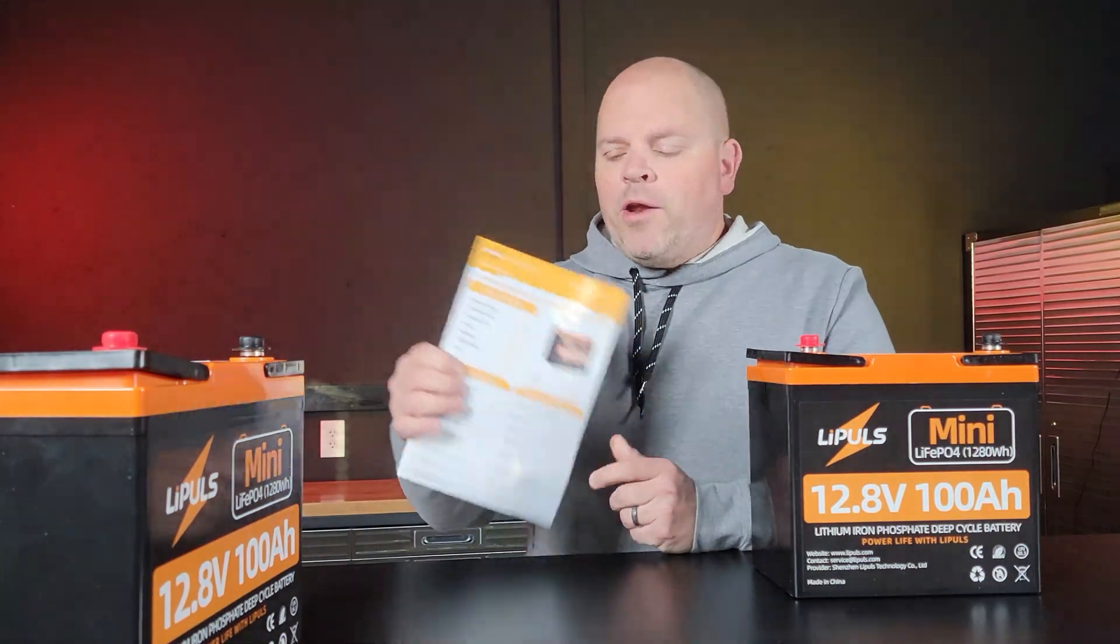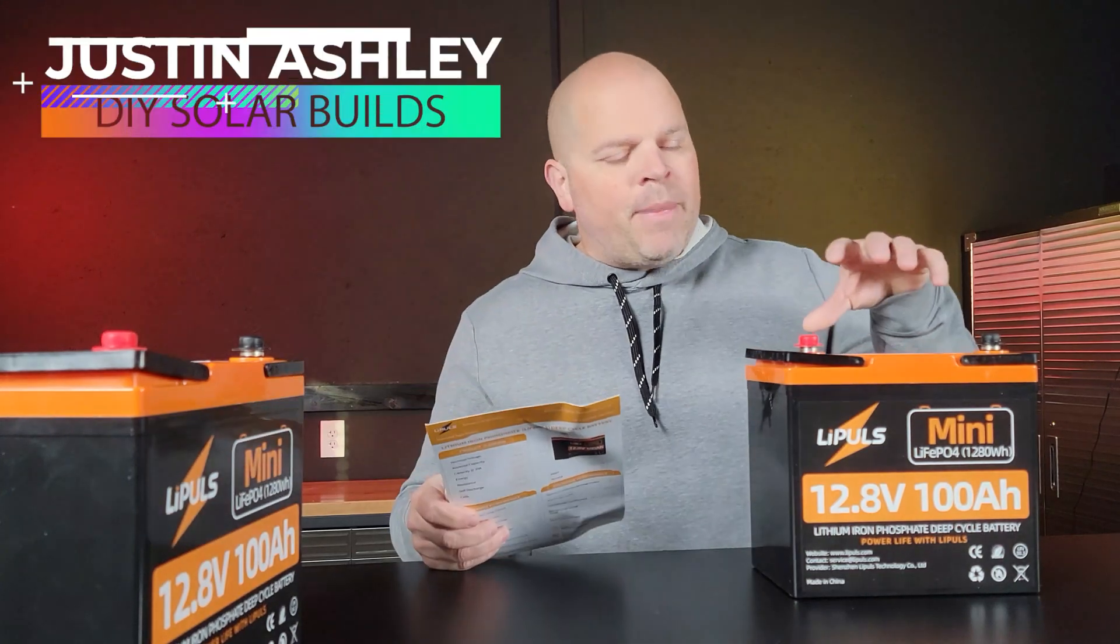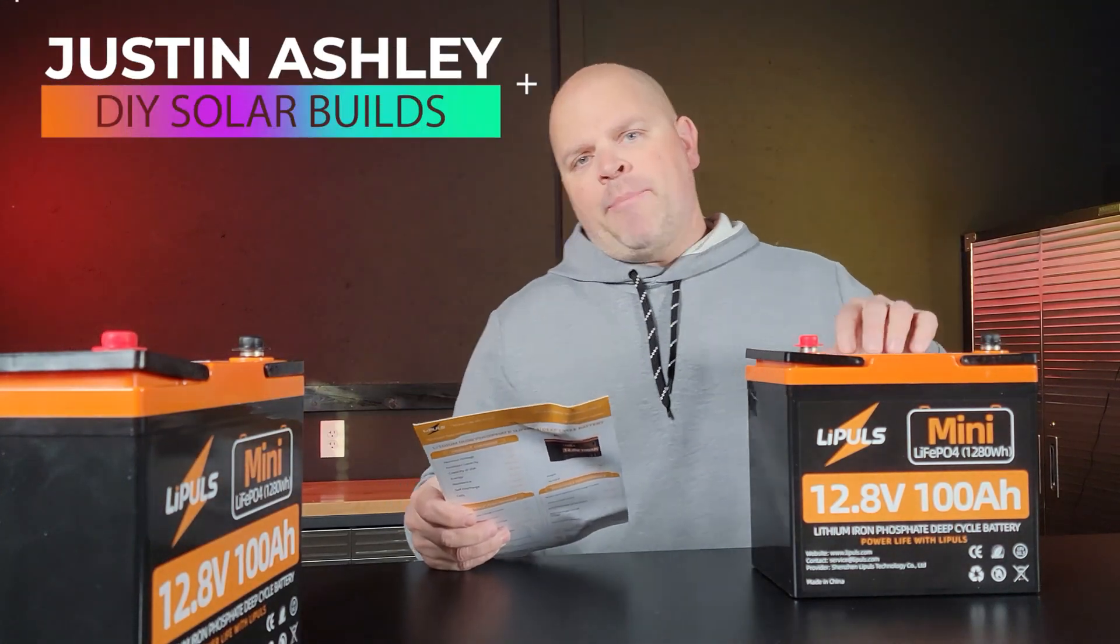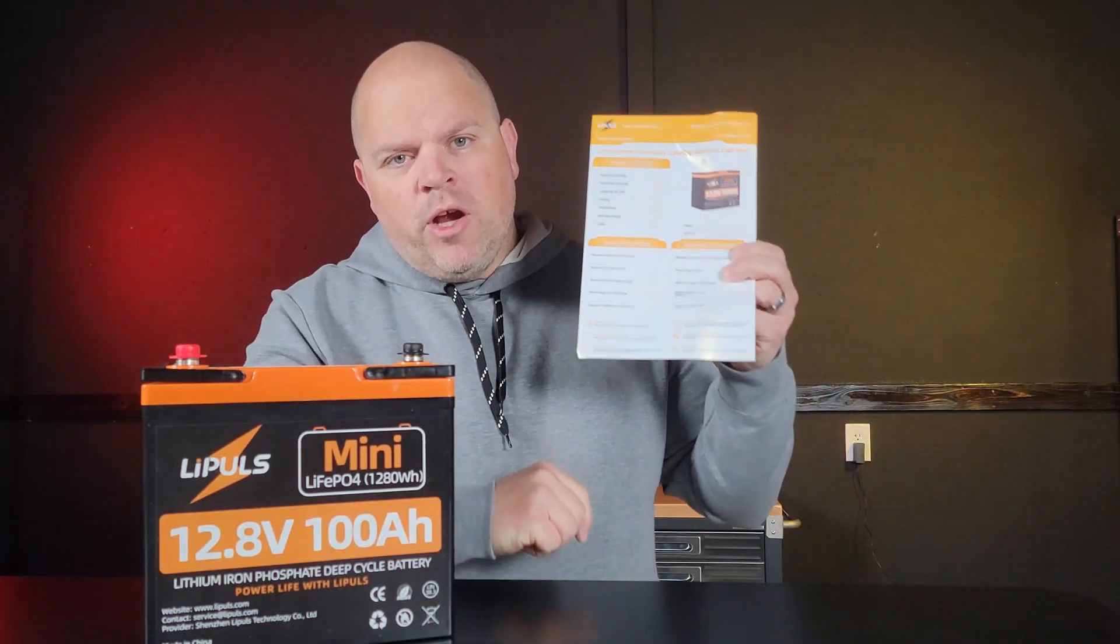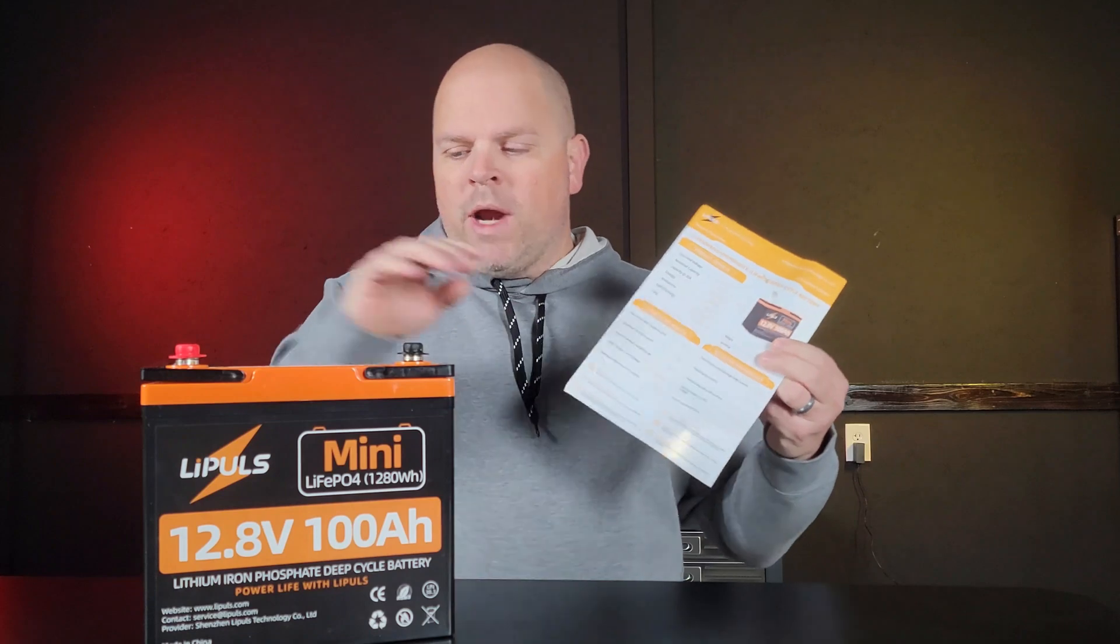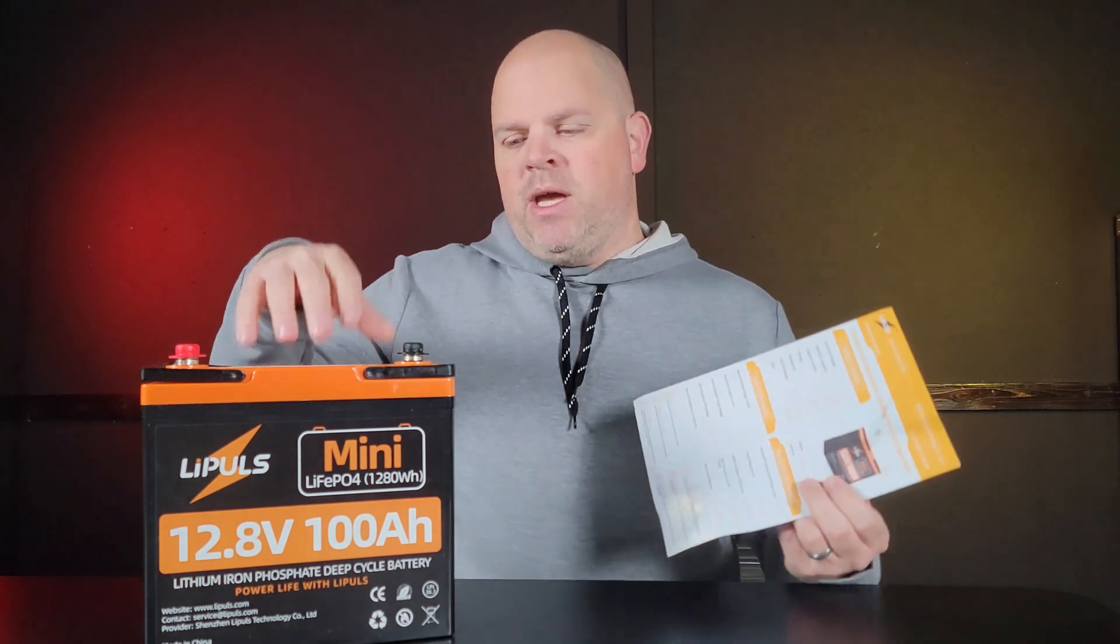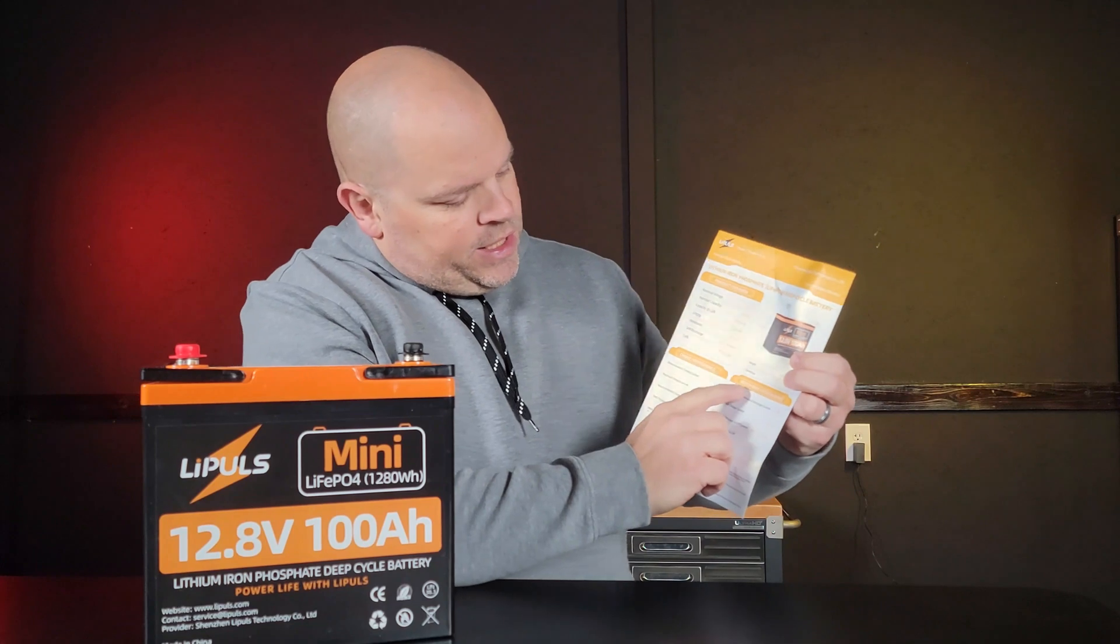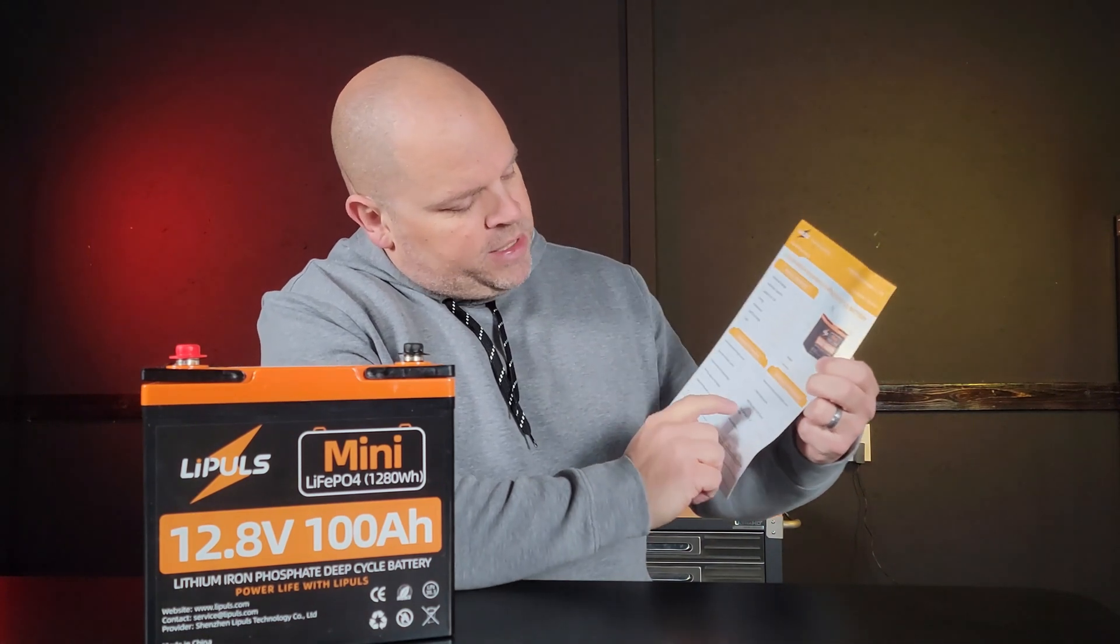But before I do that, we want to talk about the specifications on the battery and what it's capable of. When you receive it, you'll get this information card. The most important thing to me when testing this battery is the discharge performance, because I'm going to be testing the BMS on it to make sure it works correctly.